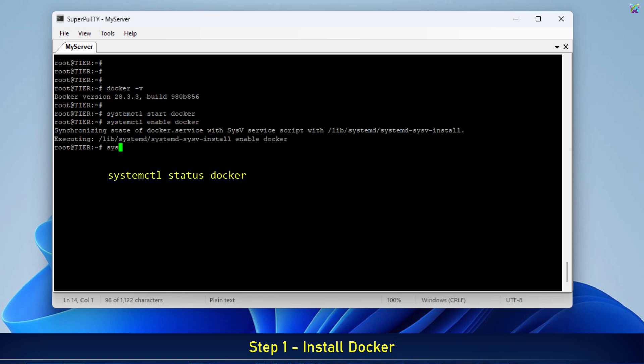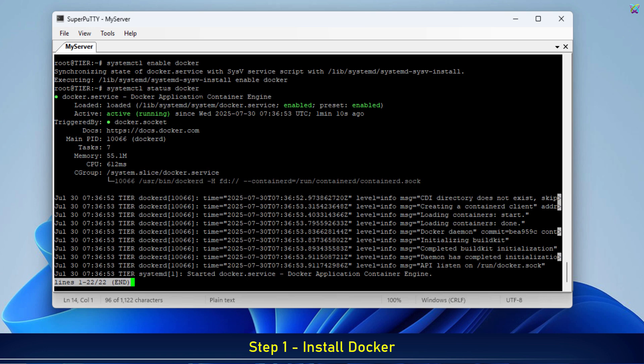Now let's check the status of the Docker service to make sure it's running properly. If you see the status Active, Running, that means Docker is up and running as expected.